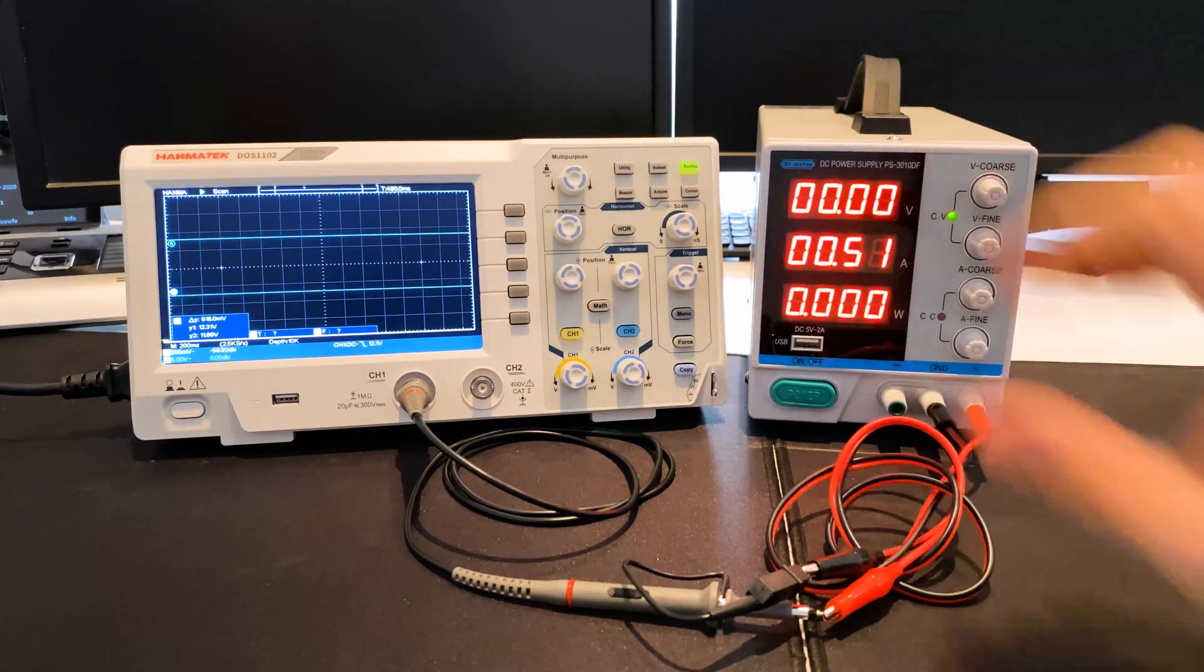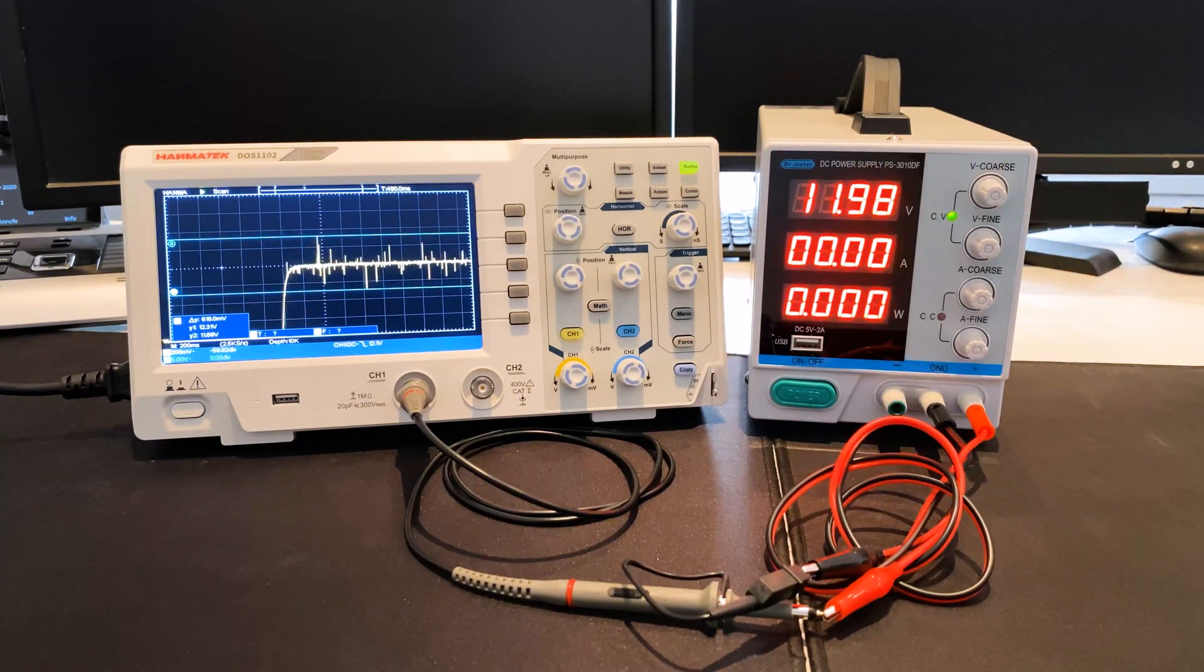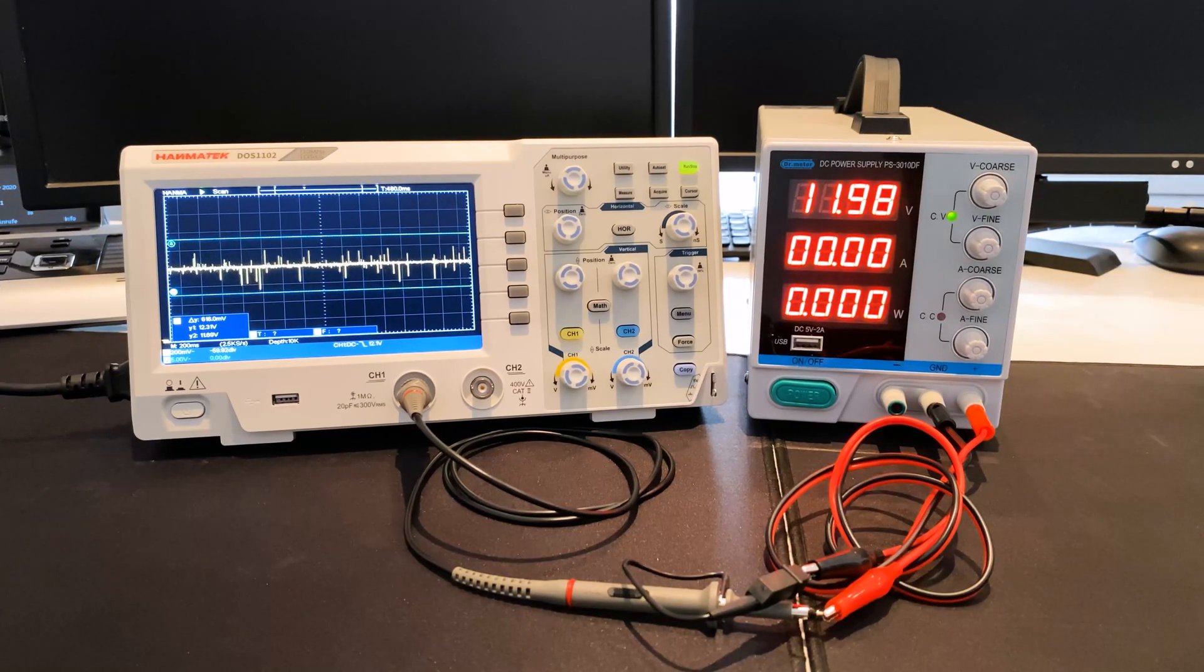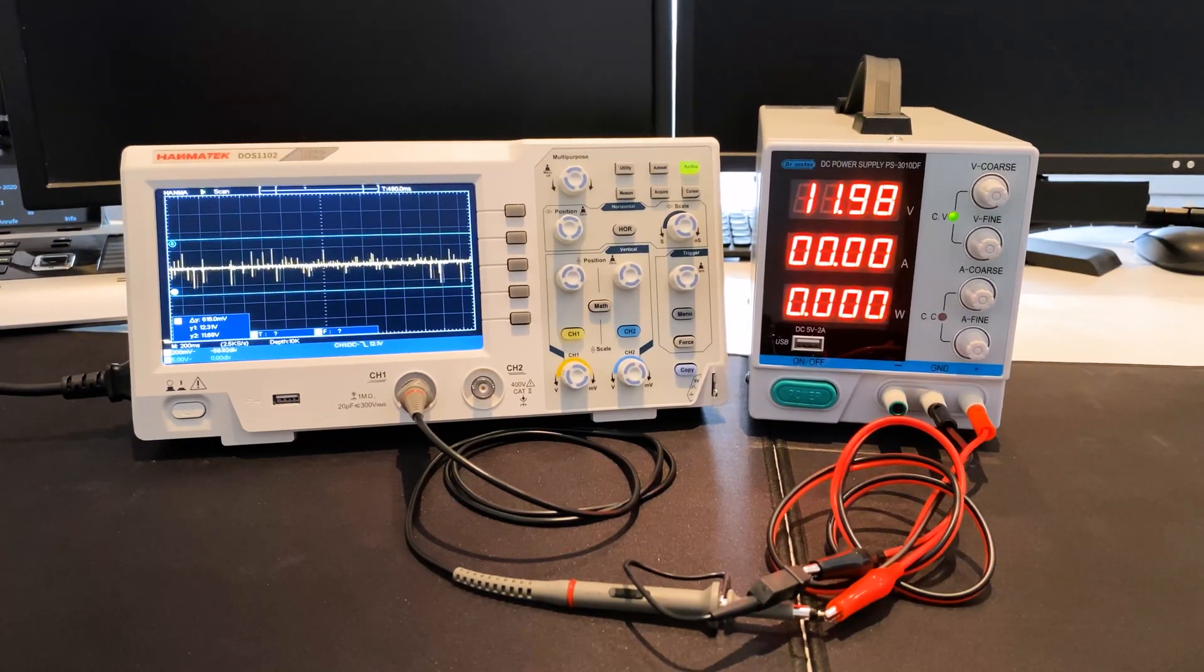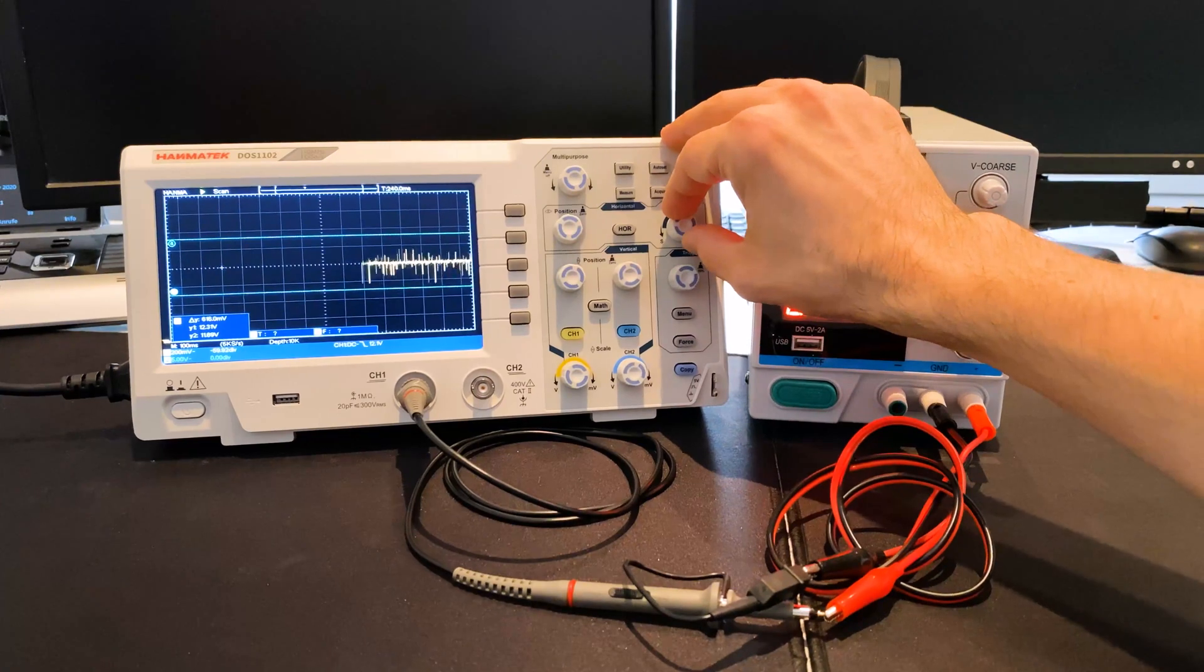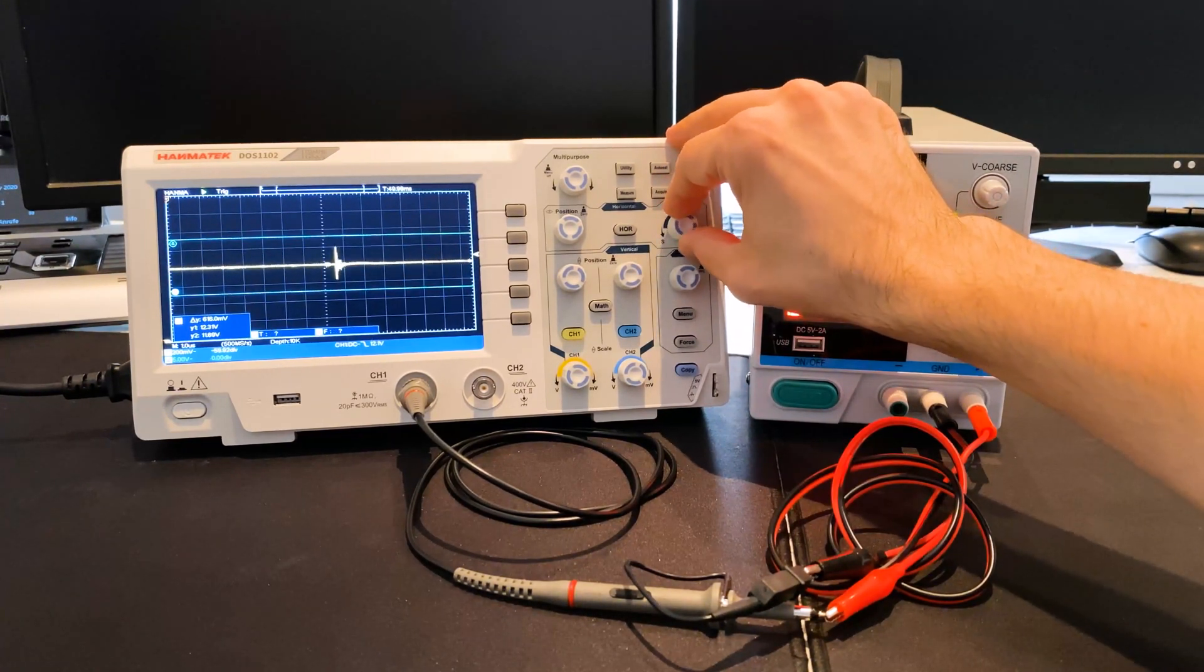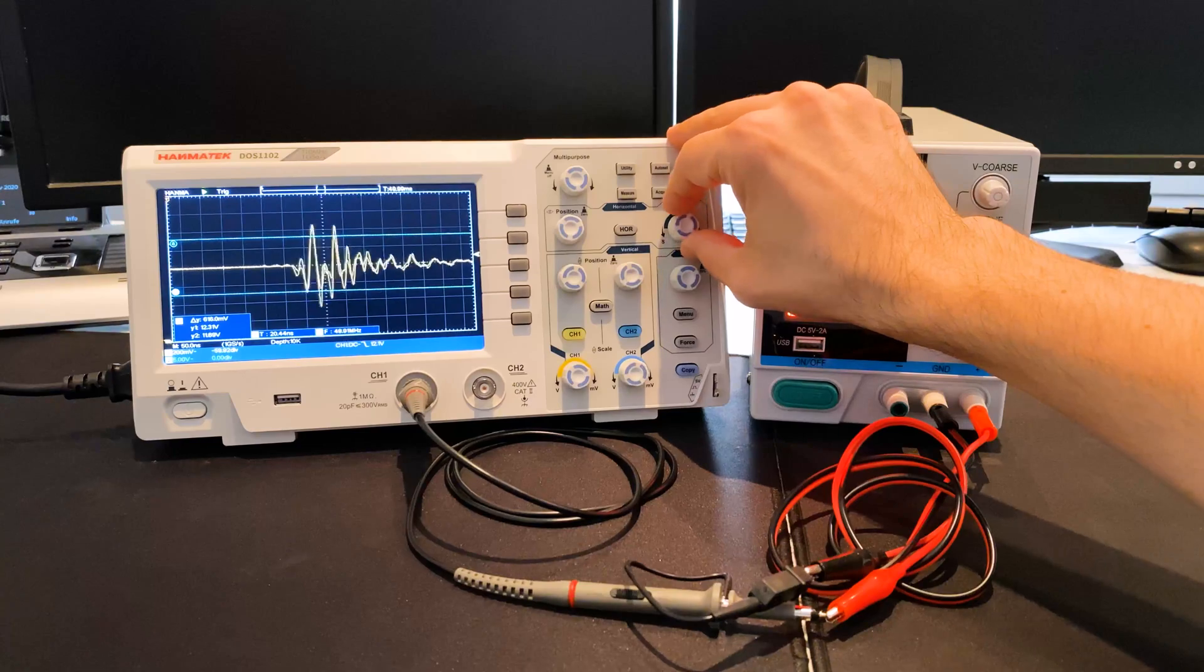When operating with 12 volts, slight voltage peaks of plus minus 350 millivolts are visible on the oscilloscope, which can be identified as regularly recurring oscillations.